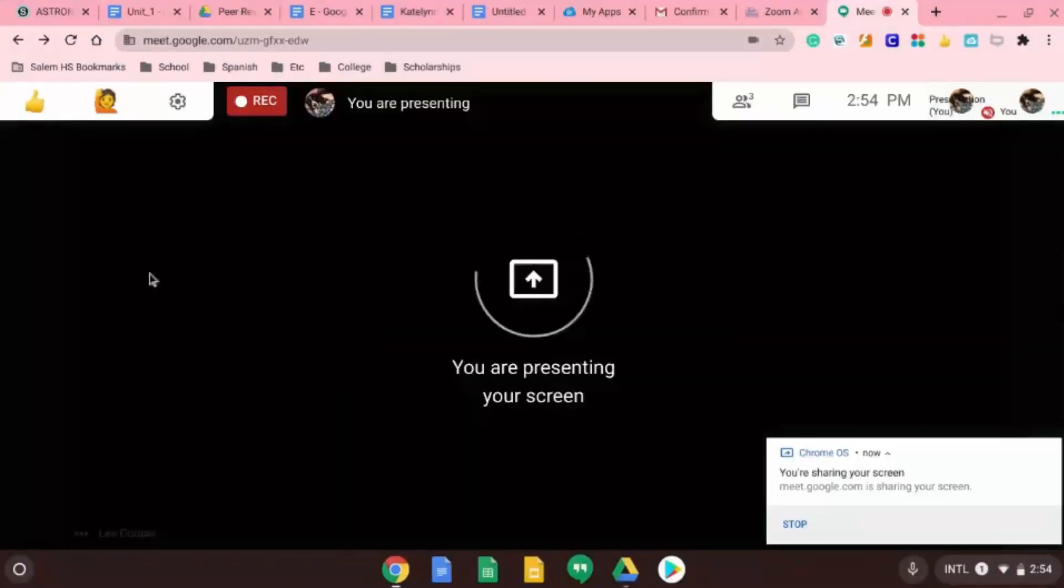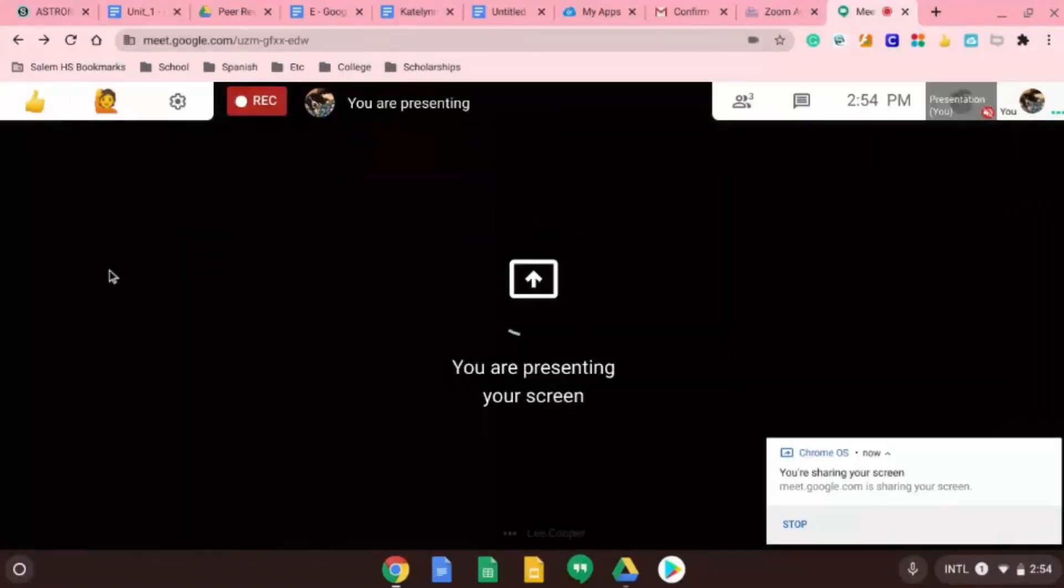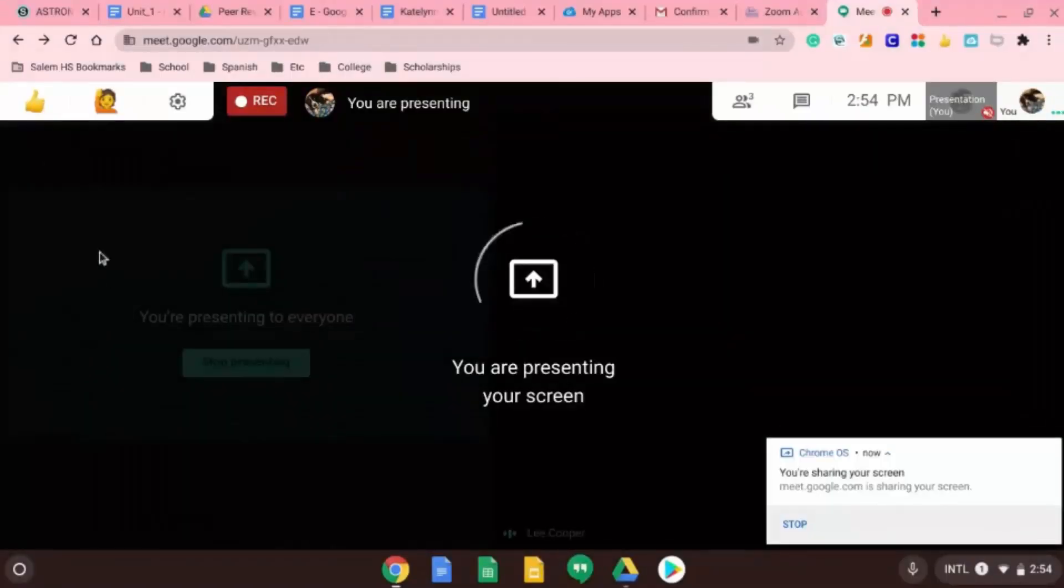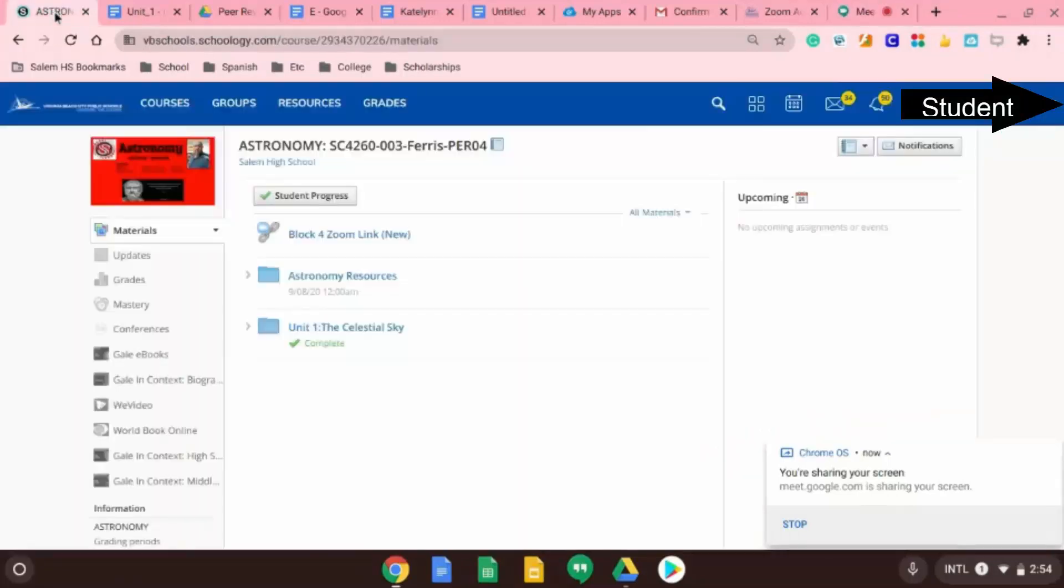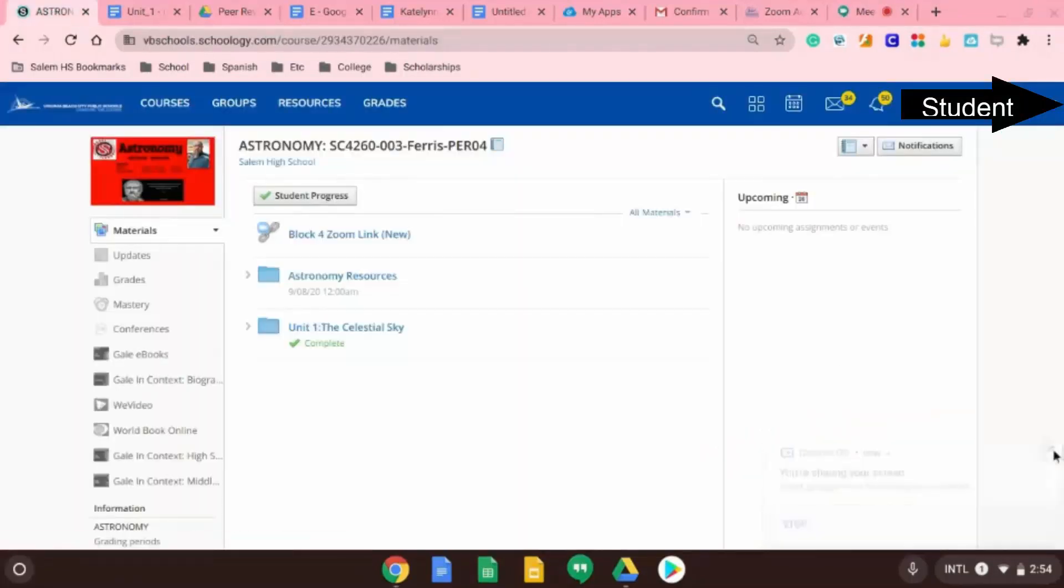Perfect. All right. So let's see what it's doing when you go to when you try and open the link. So go to your Schoology classroom and click on the link.